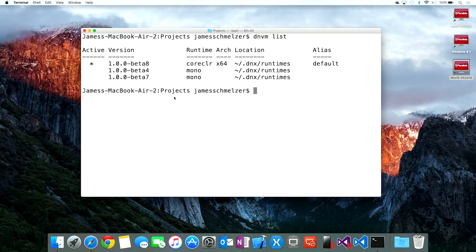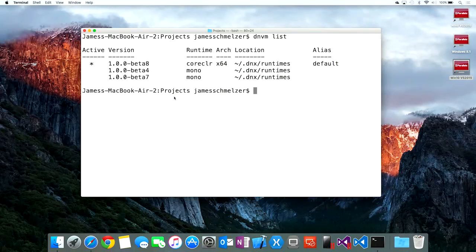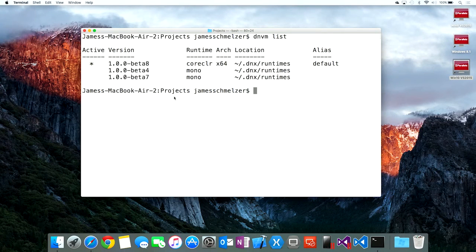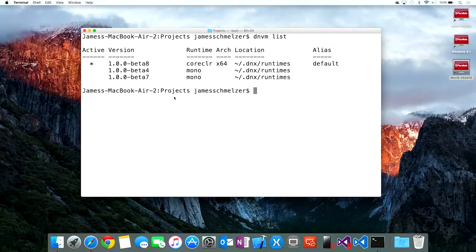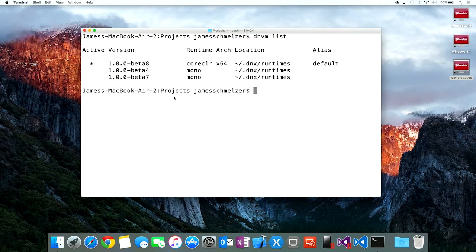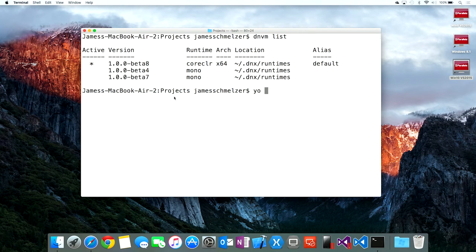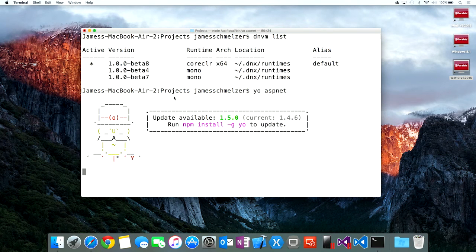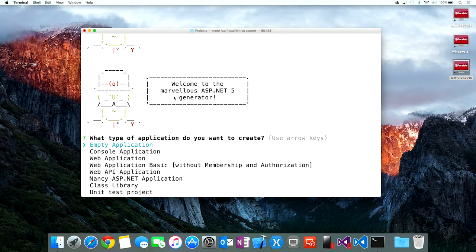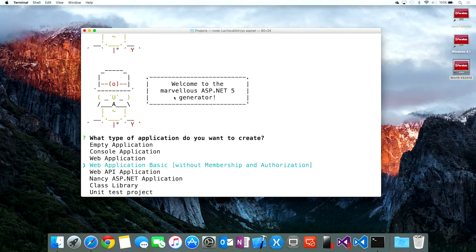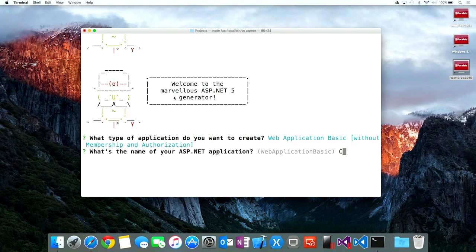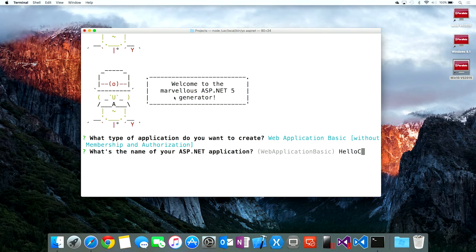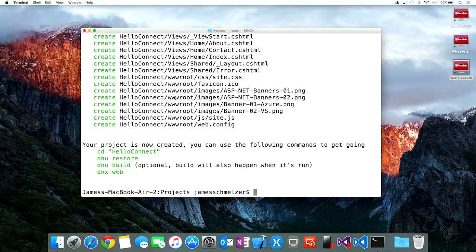Here's how you can start seeing that side-by-side support that we now have with the .NET Core implementation. In this case, Beta 8 is the active installation on my machine, and that's the one that we'll use by default for any commands. To create an application, I can take advantage of the ASP.NET extension to Yeoman and just say 'yo aspnet', which will launch Yeoman and our ASP.NET generators. We'll choose the basic web application, give it a name. We'll call it HelloConnect.